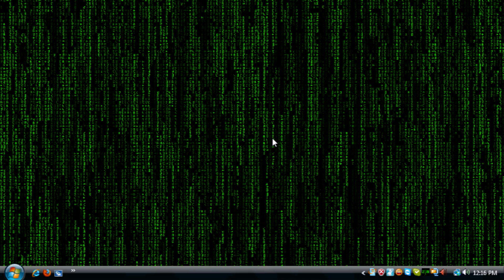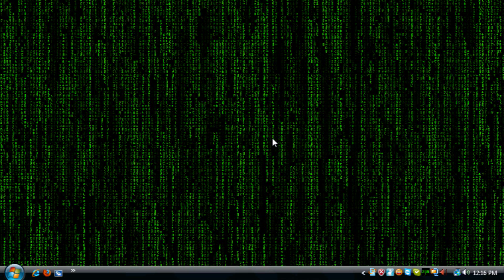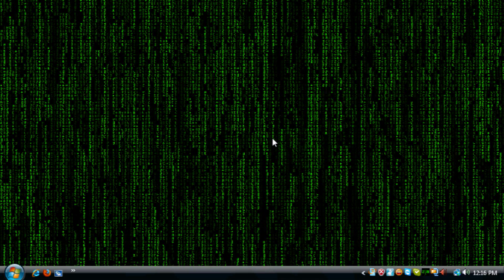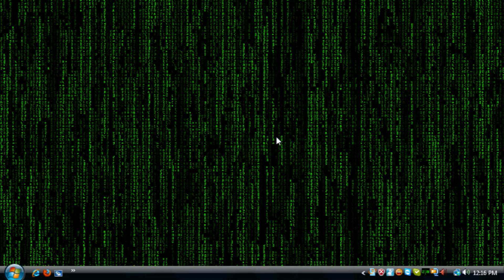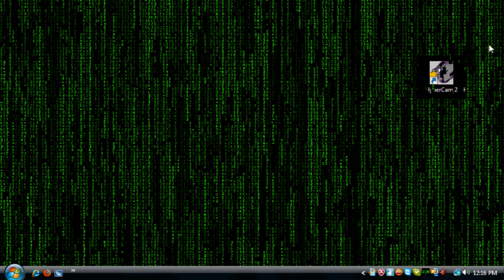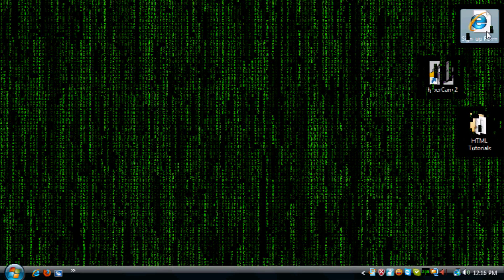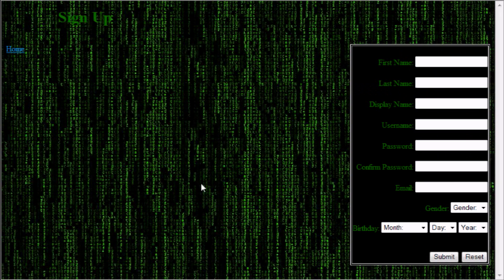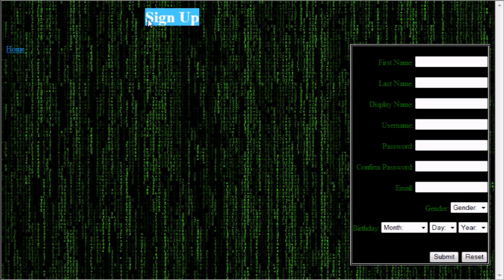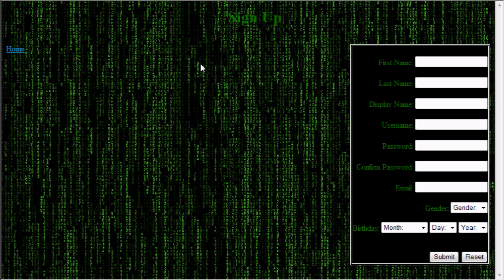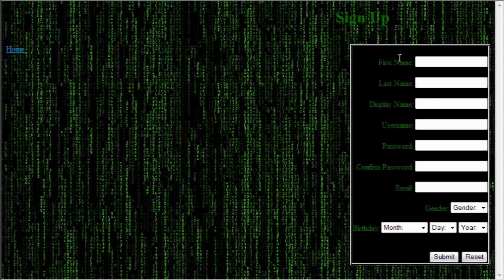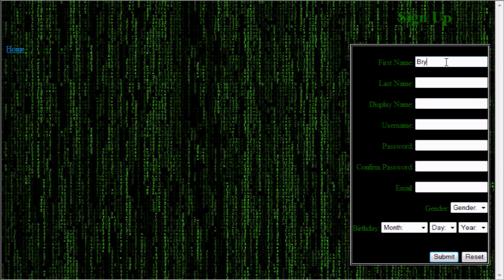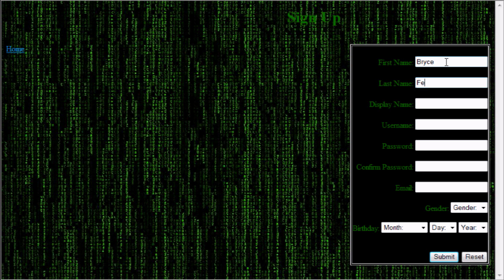And actually, before I started this tutorial, I made an example really quickly just so I could show you. So here, let me bring this up. Okay, so here's the form that I made. Up here, it says sign up. It's hard to read with this background. I didn't spend too much time making this.